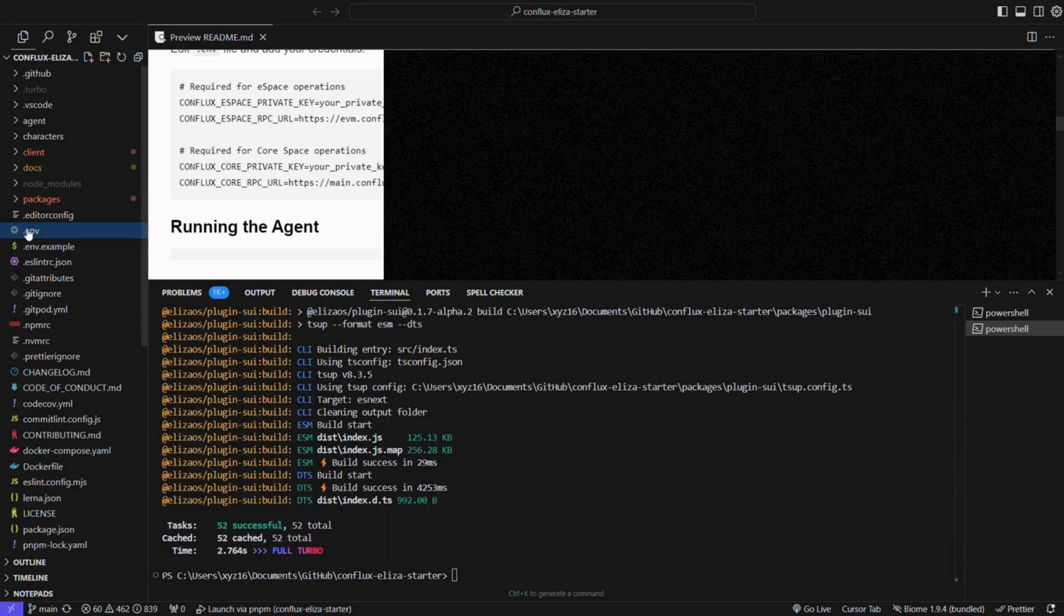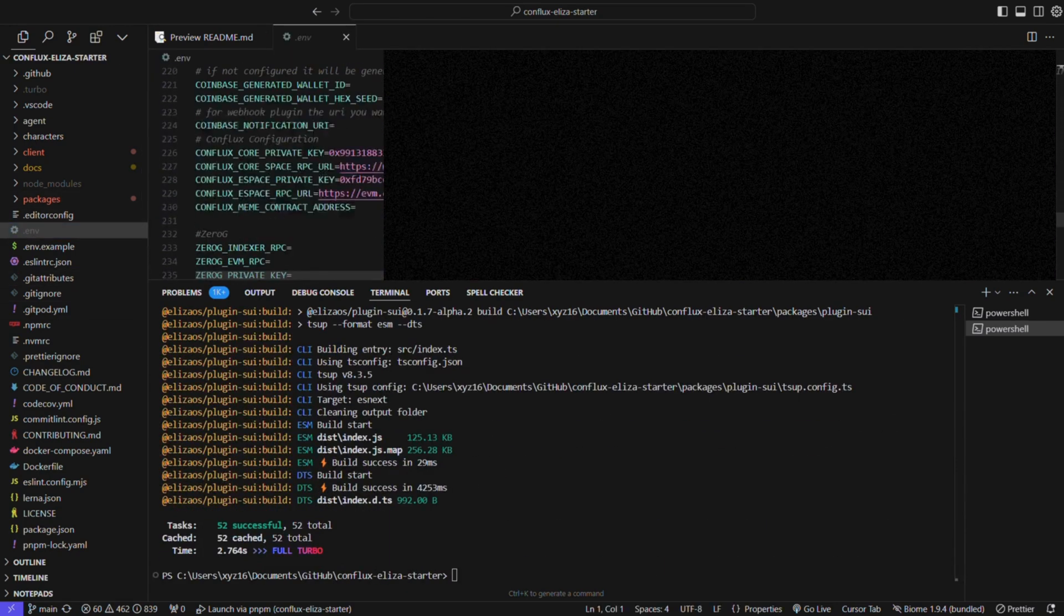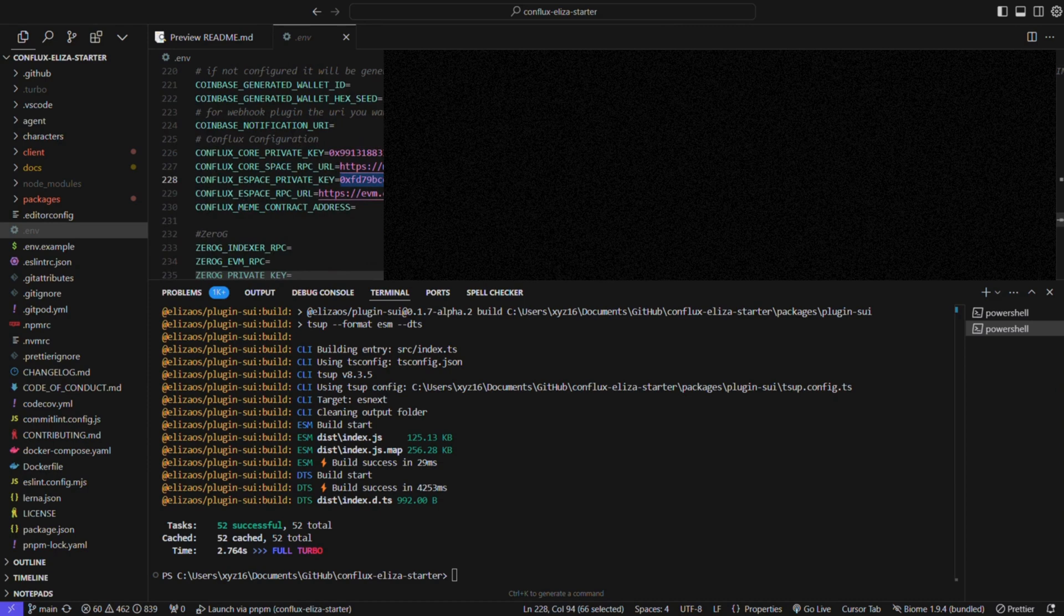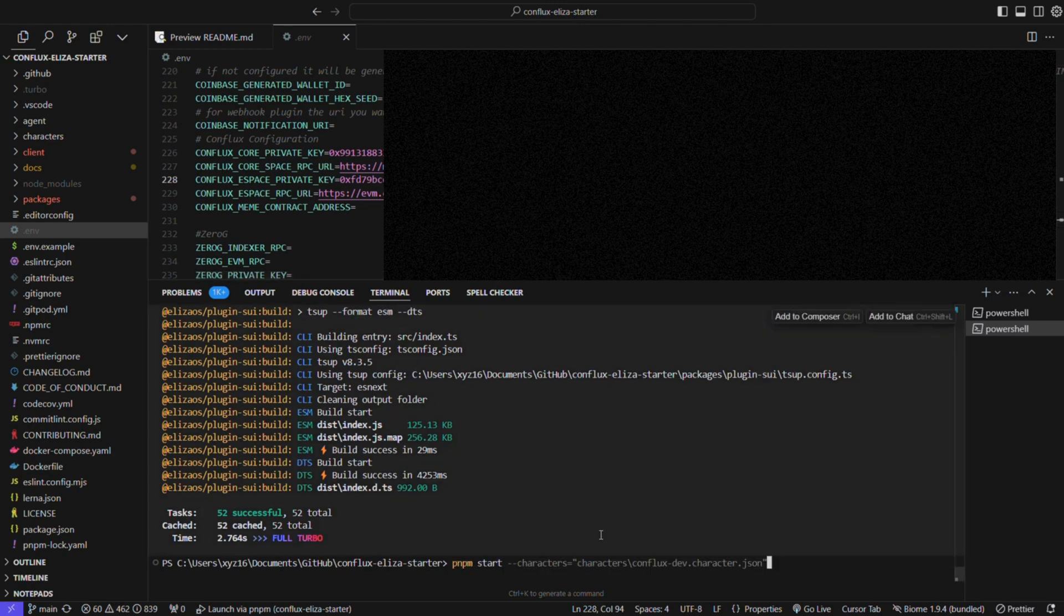Once build is complete, copy .env example to .env and fill in the appropriate values. To interact with the Conflux network, include the RPC URL and private keys, as well as API keys for OpenAI or other providers you use. Private keys must start with 0x.